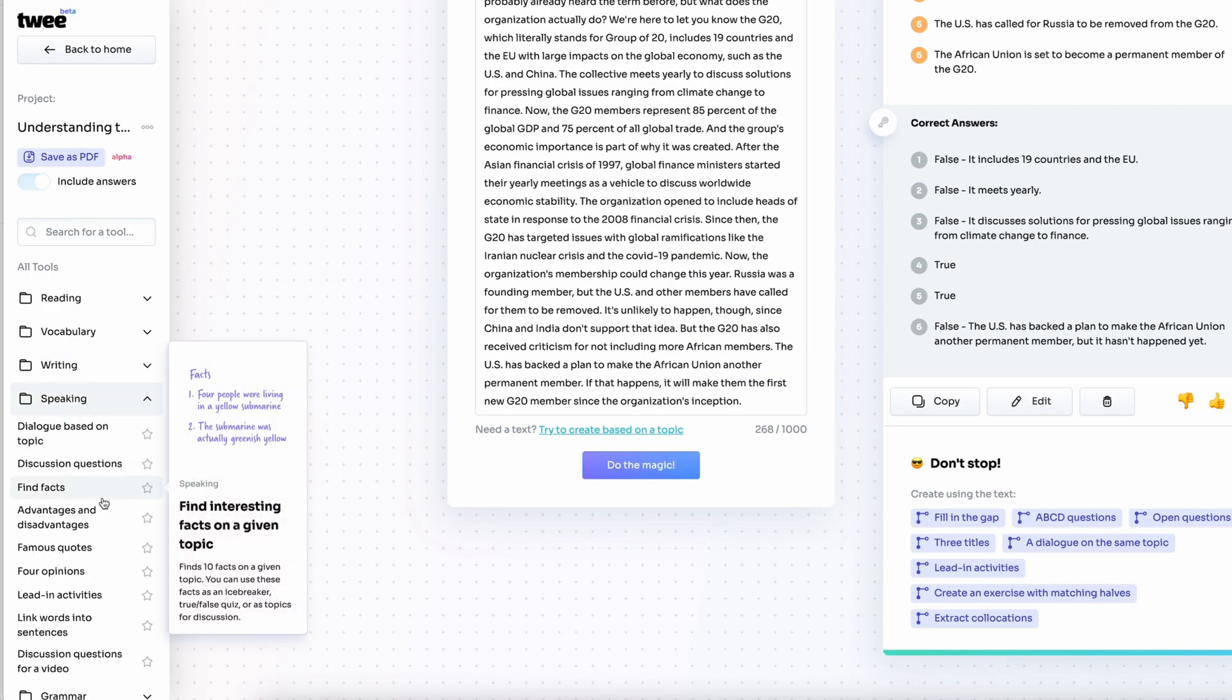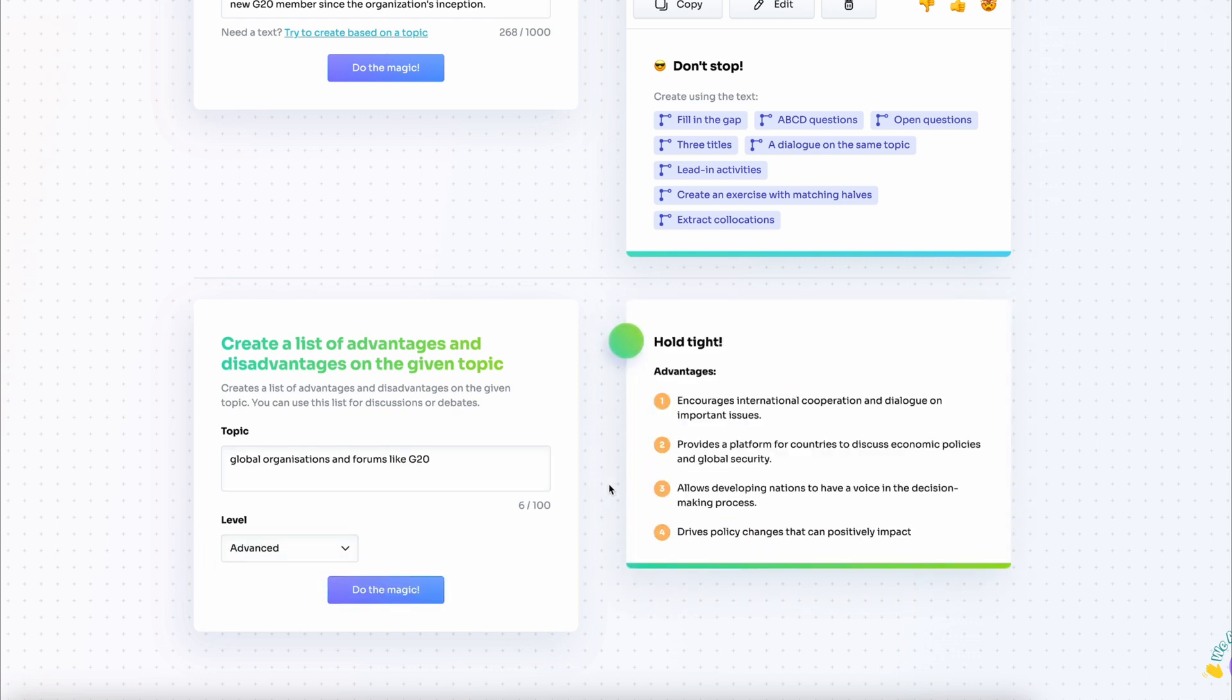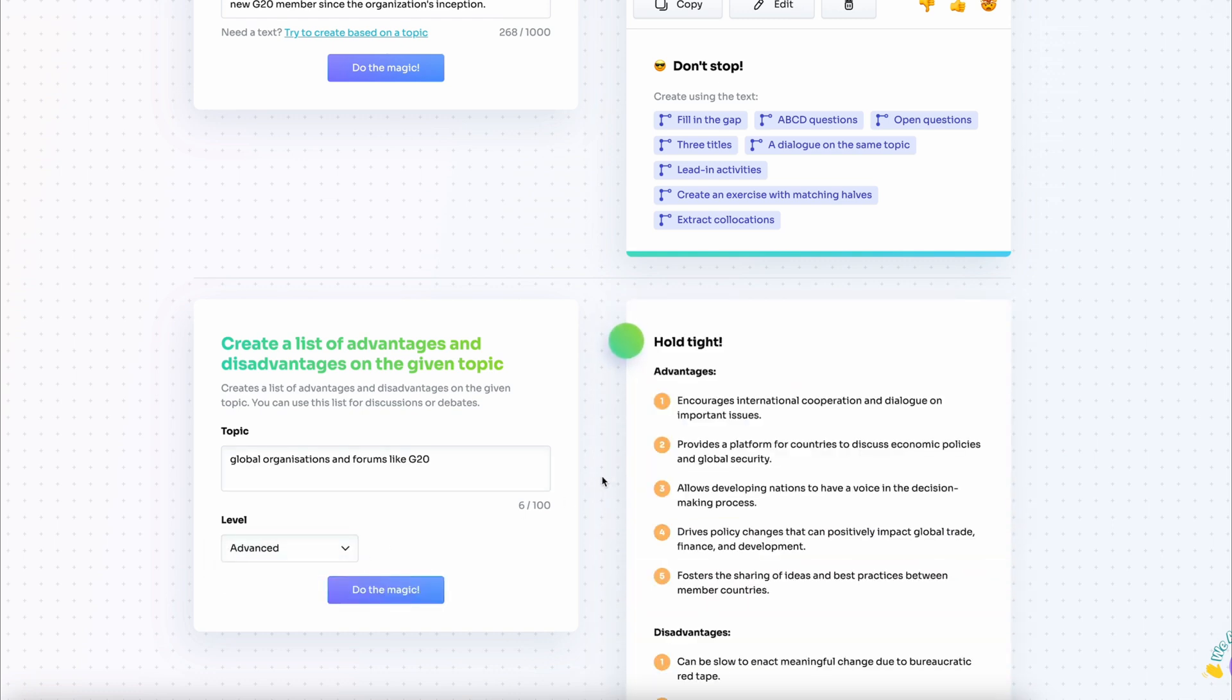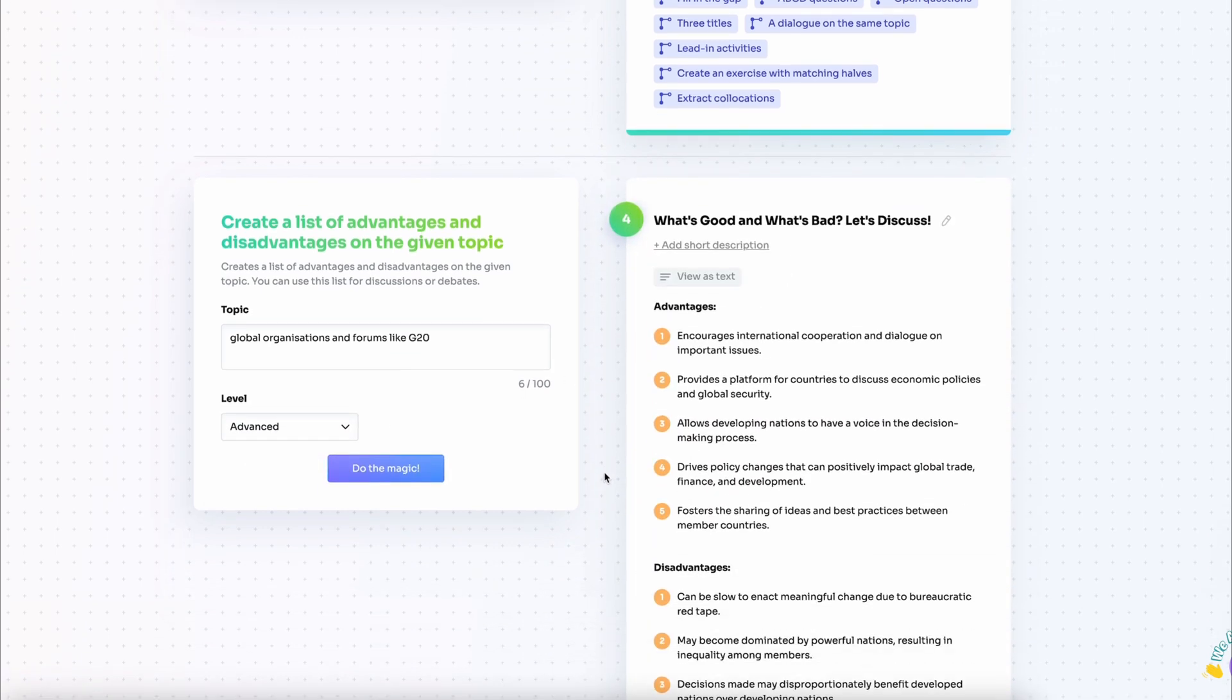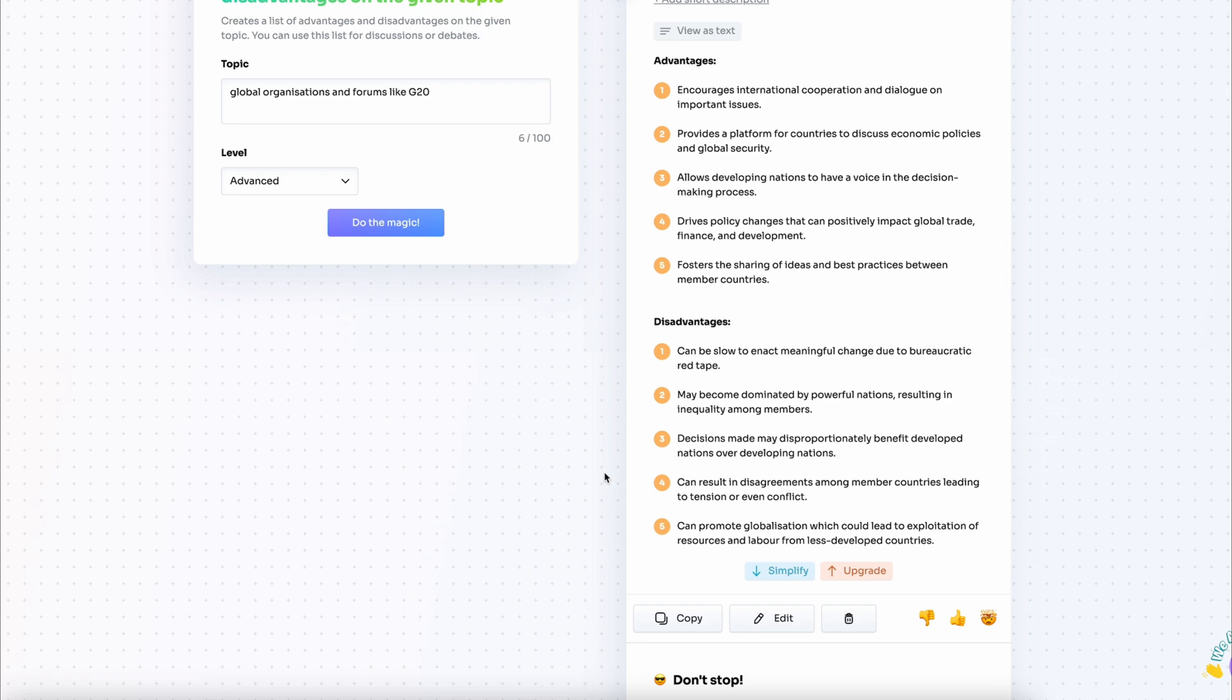It creates the advantages and disadvantages of a certain phenomenon. I'm typing in the topic of my lesson, I select the level which is advanced and I generate the advantages and disadvantages.